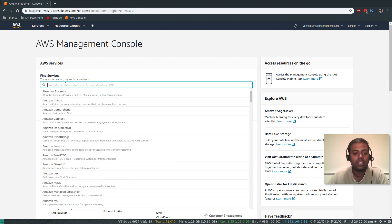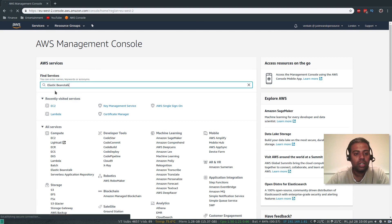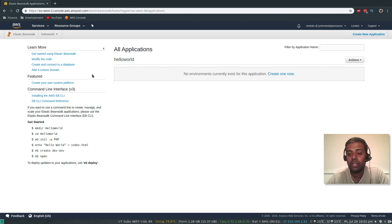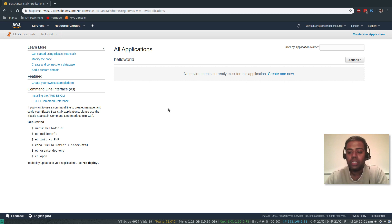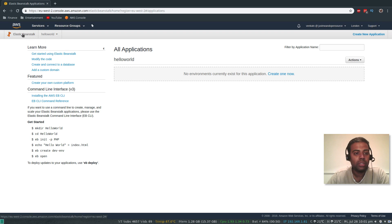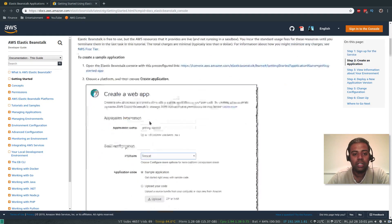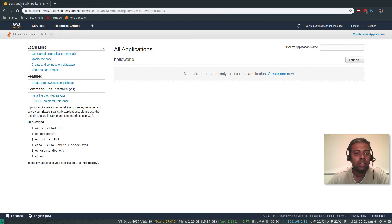Let's close that and search for Elastic Beanstalk. If you haven't created any applications before, your environment will be a little different — it will show you the getting started page and you can click Get Started. Because I've done other applications and created other environments, my landing page is going to be a little different. So the first step is to create an environment and configure it. Going to Elastic Beanstalk — here's the hello world one I created earlier. It says no environment currently exists for this application.